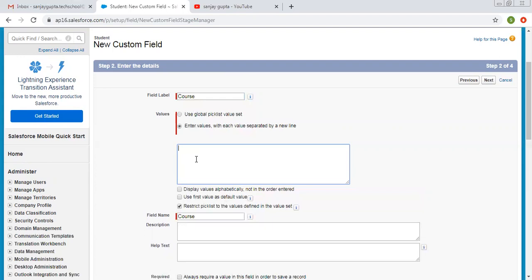Here we need to choose the courses that a student can select. I am entering the first option: BTEC, MTEC, BBA, MBA, BCOM, BSC, MS. These will be the available values for this picklist.